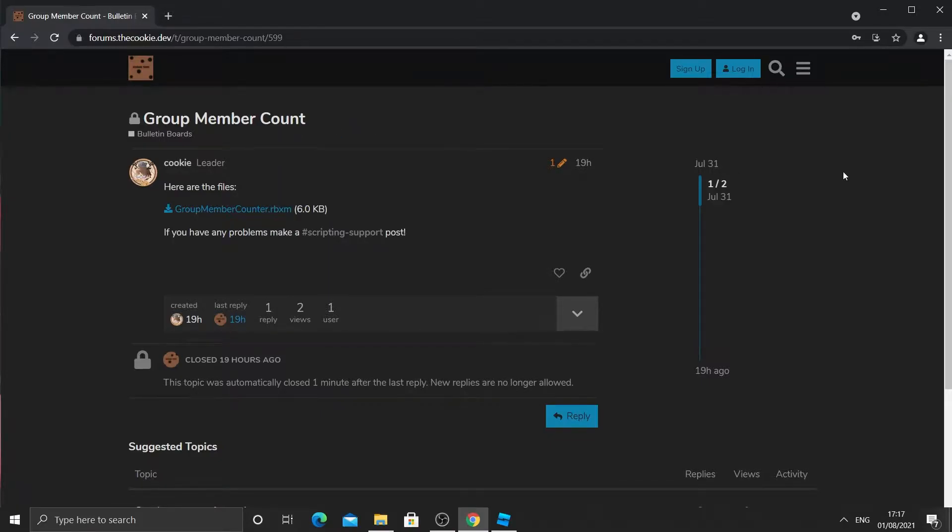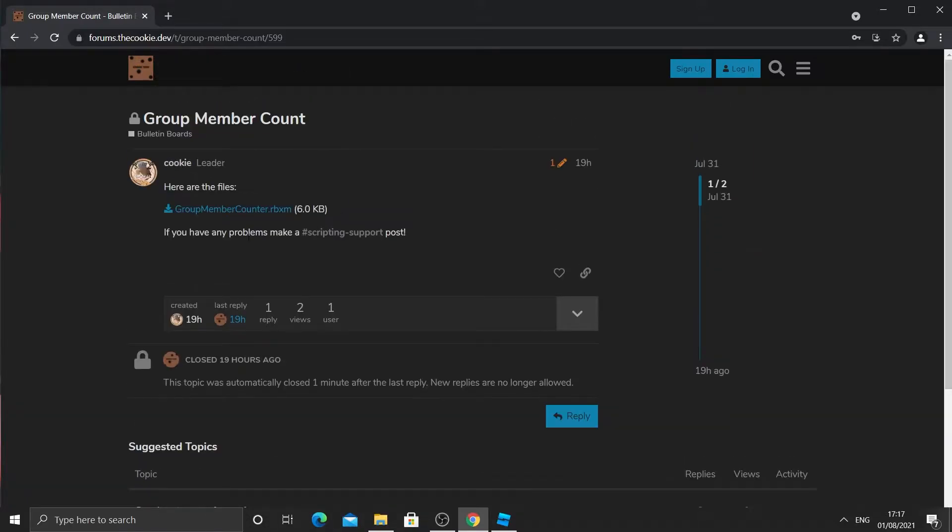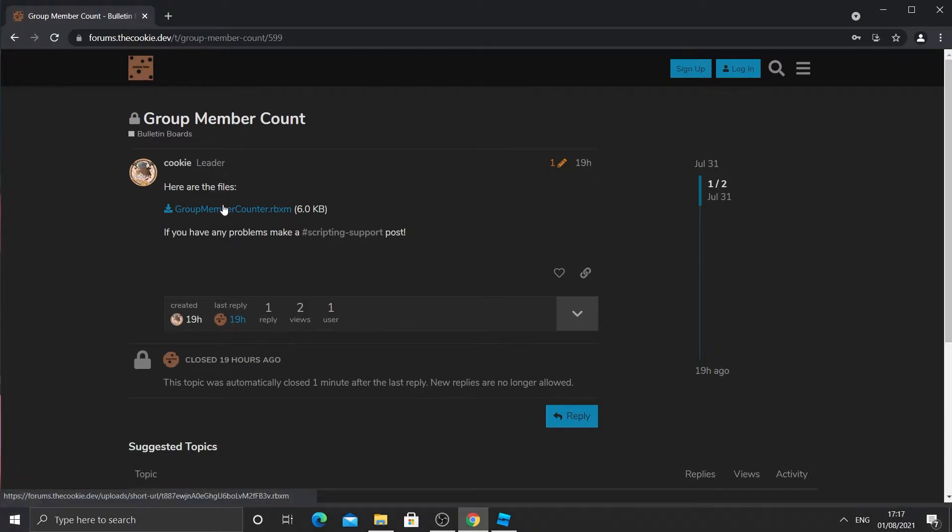First of all, go to the link in the description. It should take you a page similar to this. What you should see is a page or a post that looks like this. And you should see the blue text. Then click on it. It may take a second to download.